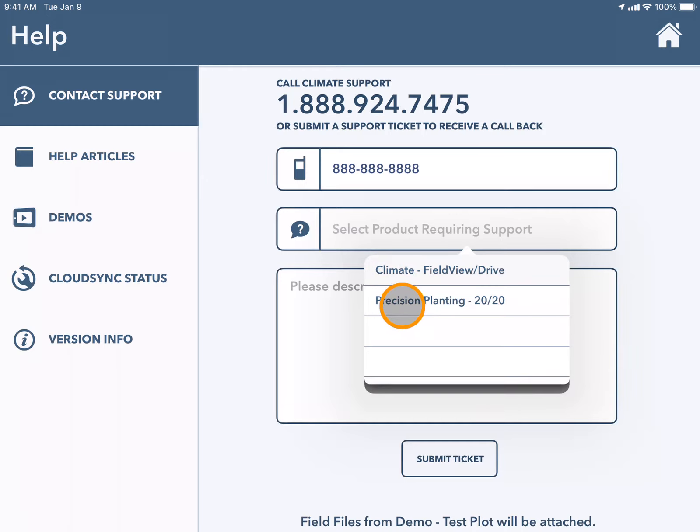If you choose Precision Planting, you will receive a call back from the Precision Planting support team.